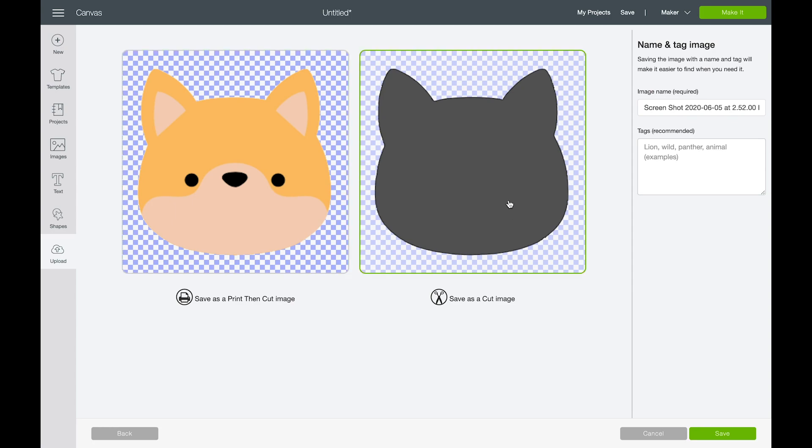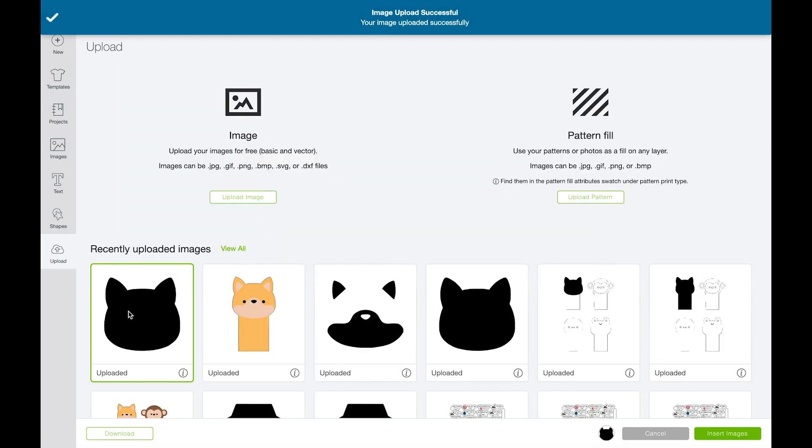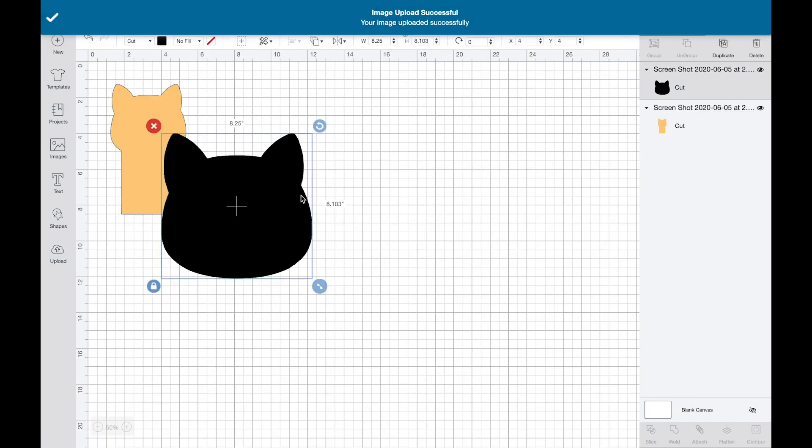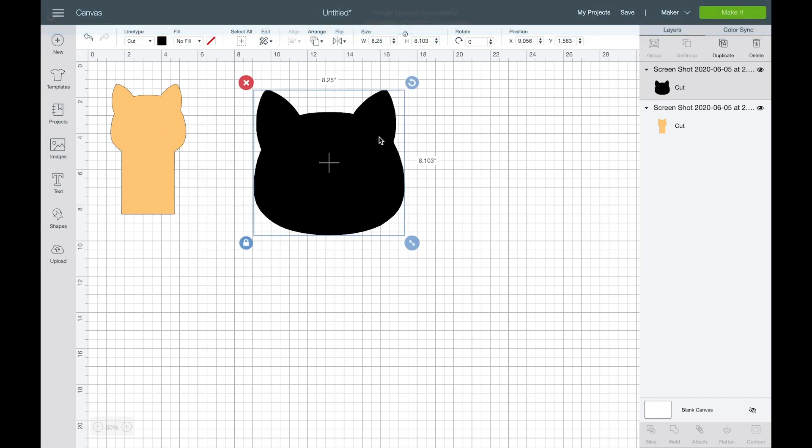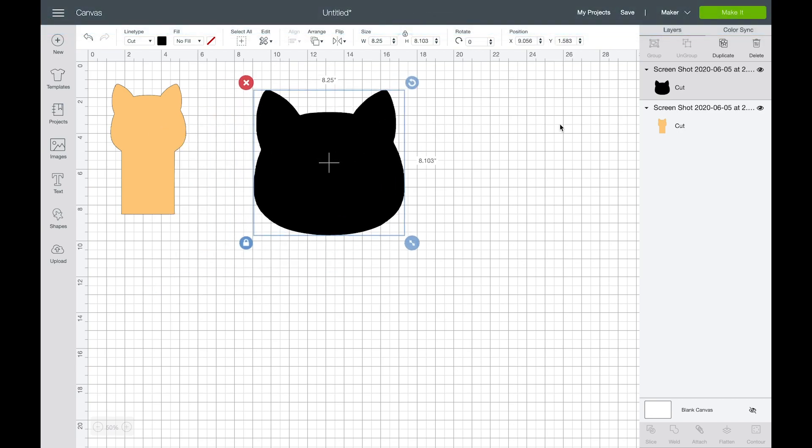Again, I want to save it as a cut image since I'm building a layer design in design space. So I'm going to click save. And you can also rename your pieces as you're creating them to make it a little bit easier to find them in design space.